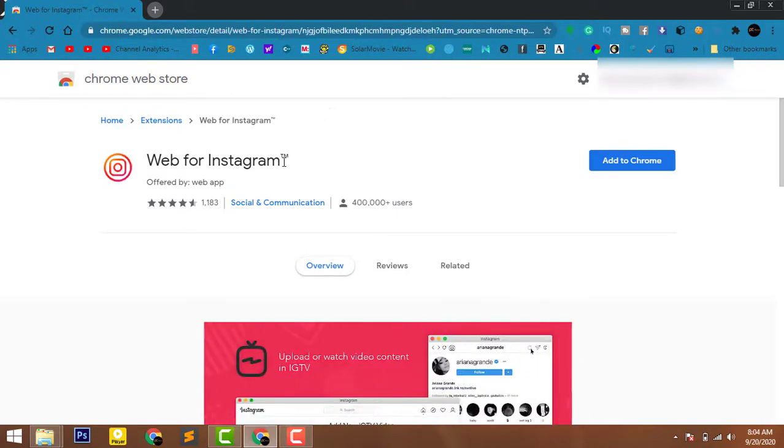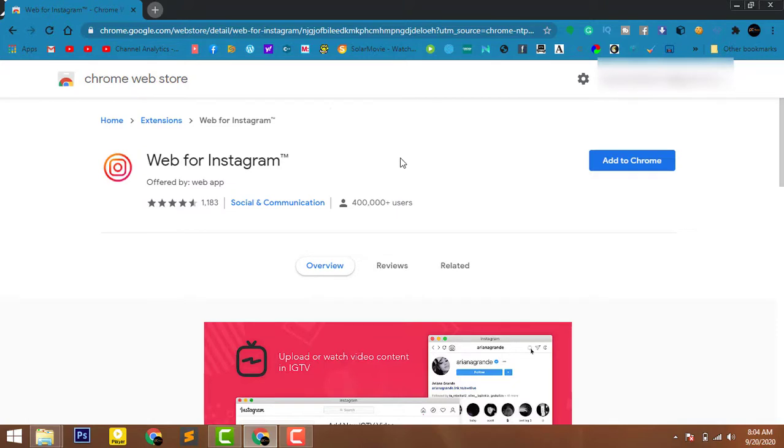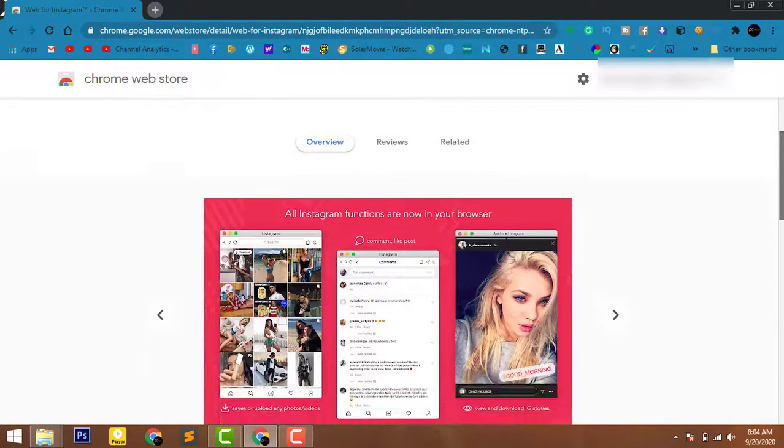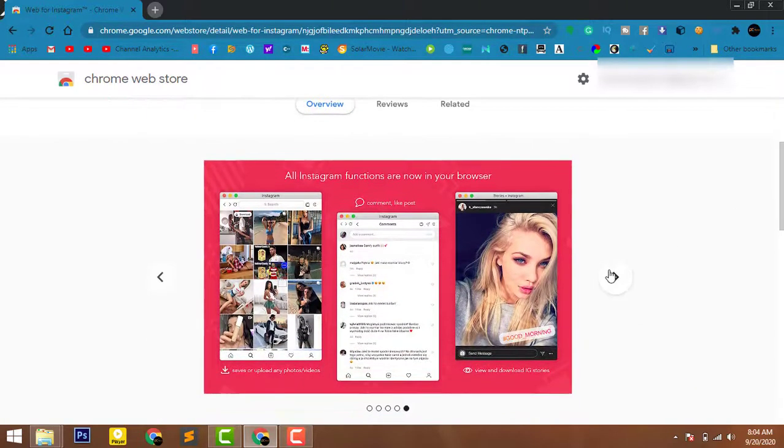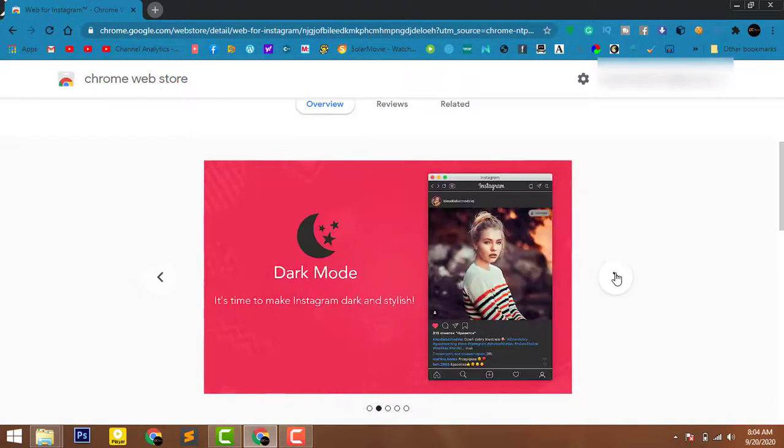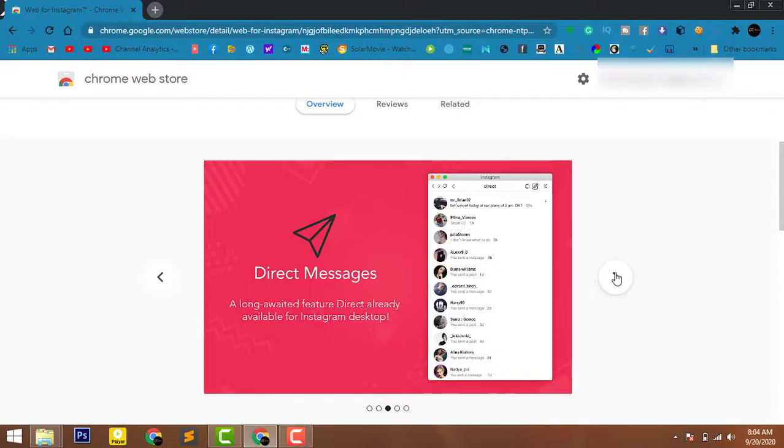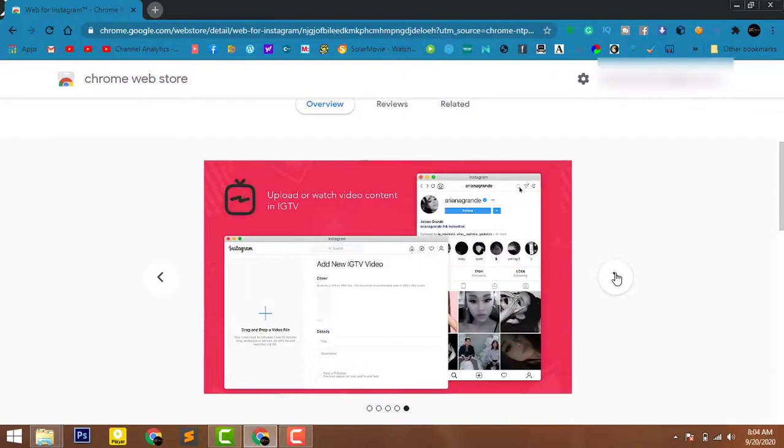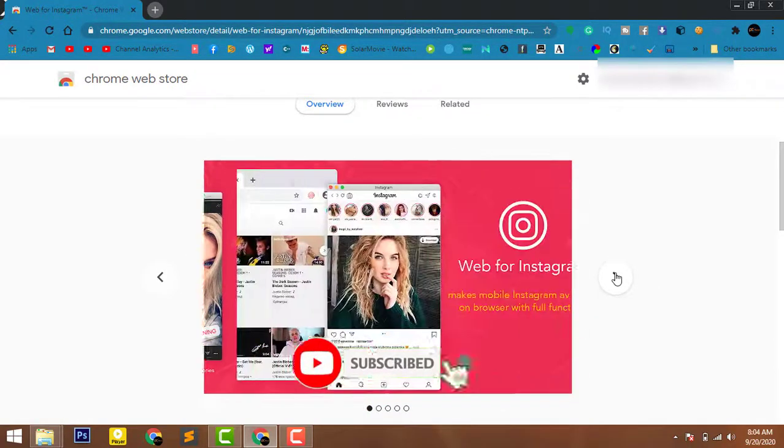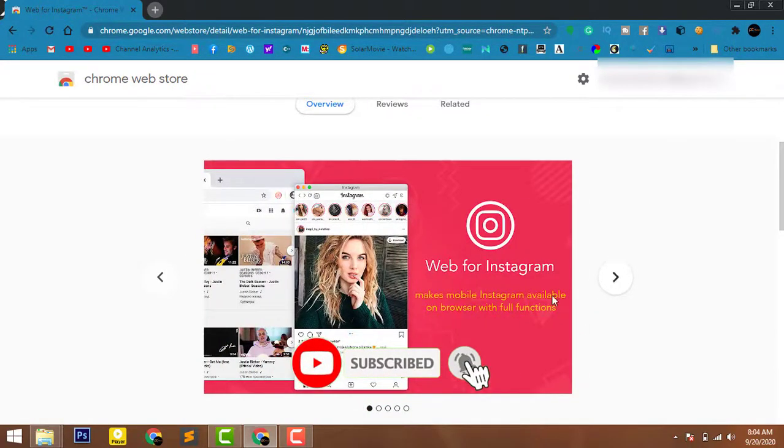I have given the link in the description. Just click on that and it will redirect you here. As you can see, we will be using this extension to enable dark mode on Instagram. It is one of the best Chrome extensions with which you can use Instagram on your PC with the same experience as using it on a smartphone.